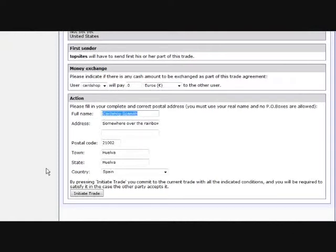Then you enter your address, which the system may remember from a previous trade, and just click on Accept Trade.